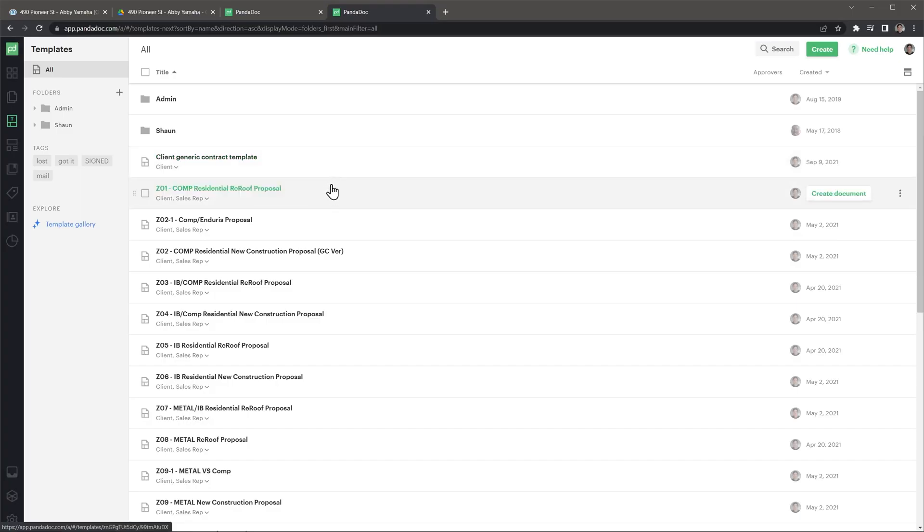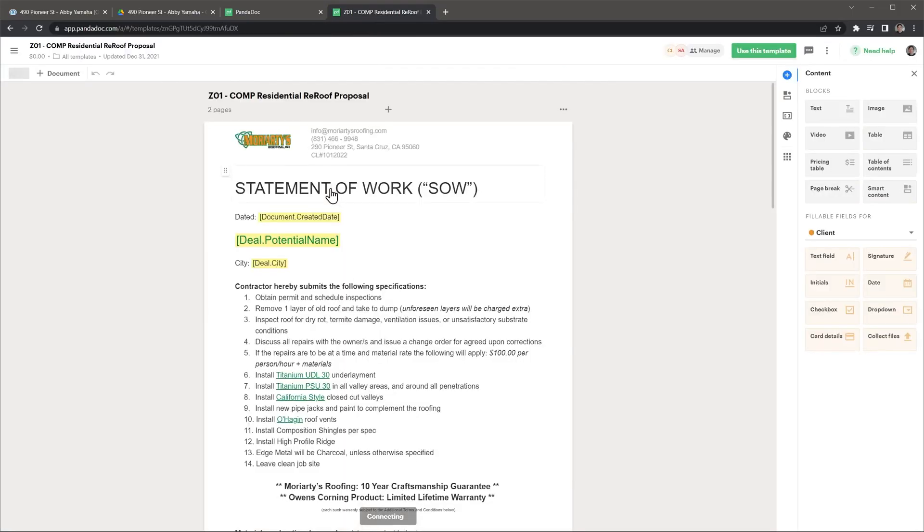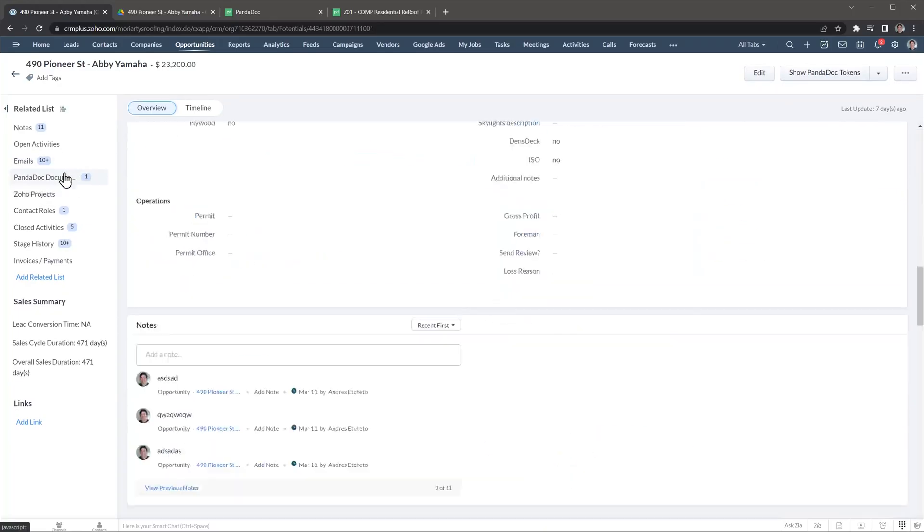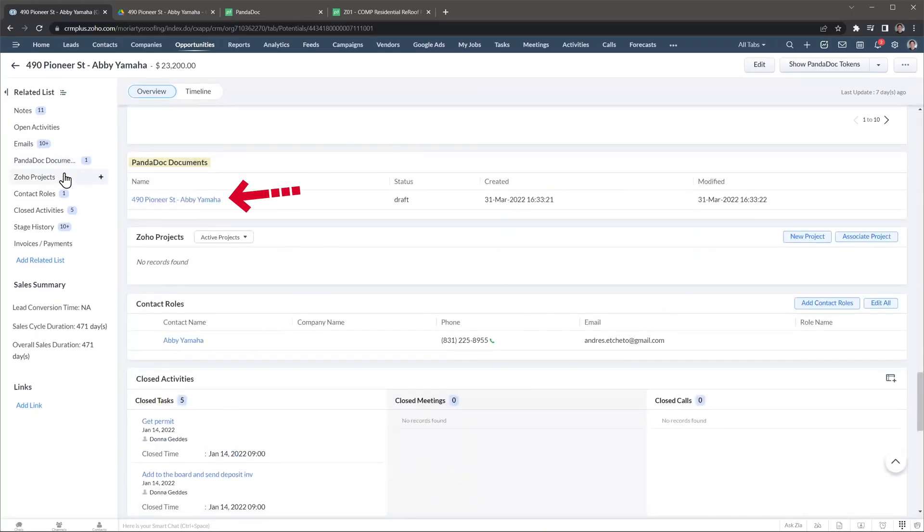We also use Zoho CRM, which integrates very well with PandaDoc. In the templates, we have tokens that allow the CRM to transfer information from the deal to the PandaDoc document. This is super helpful because the information doesn't have to be entered twice. We can also see any documents related to the deal in the CRM.